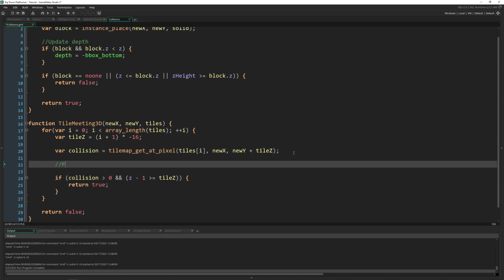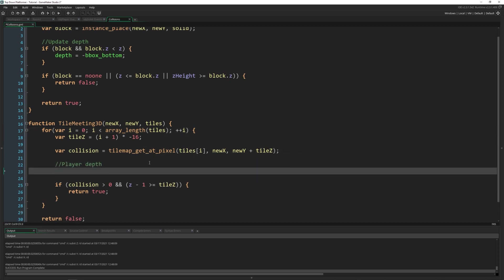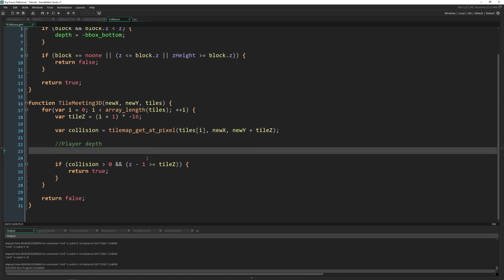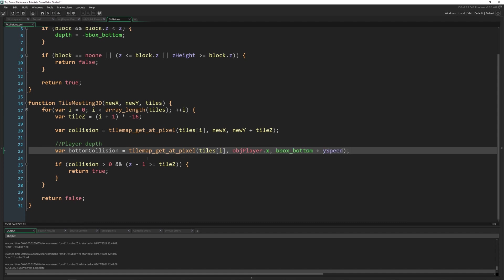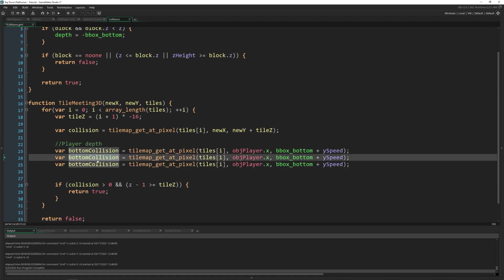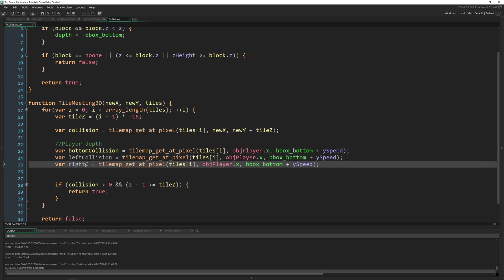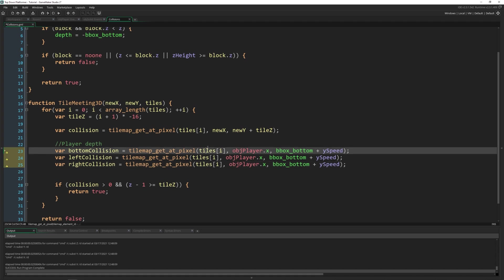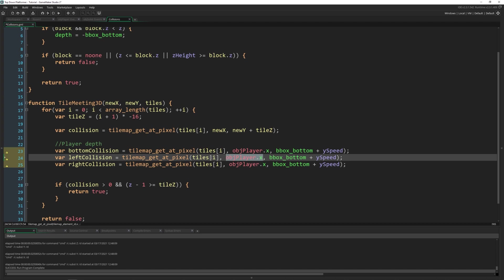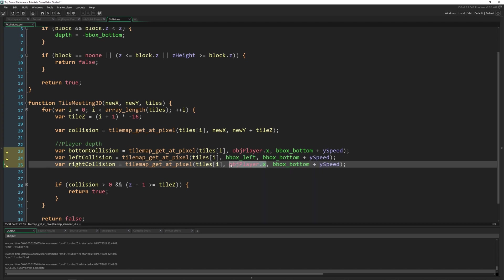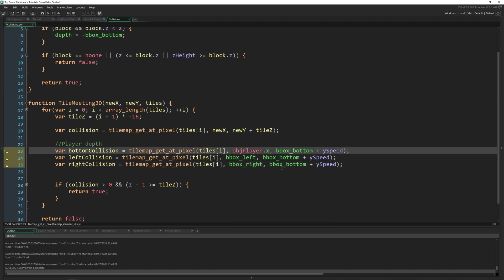So here we're going to check to see if we're colliding with any of the tiles and update our depth according to what it's at. So var bottom_collision equals tilemap_get_at_pixel tiles[i] because remember we're in a loop. This is going to be our x, bbox_bottom plus y_speed. Then I'm just going to copy this three times because we're going to be checking our bottom, our left collision, and our right collision. We don't need to check the top because we can only move behind the tiles, we've already got the collision working on the top of it. So these ones are all the same here. And then we're going to change this obj_player_x for the left to our bbox_left. And this one down here to our bbox_right. But we're always keeping the y the same.